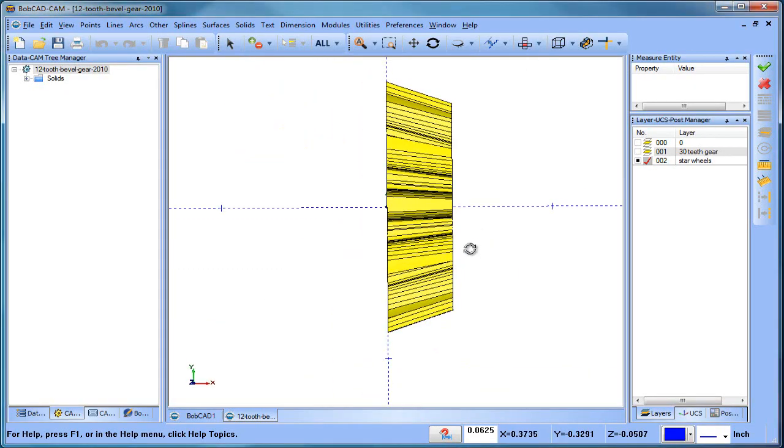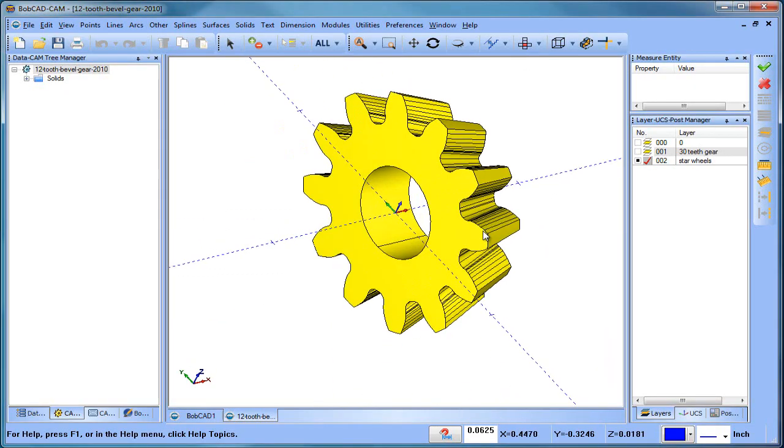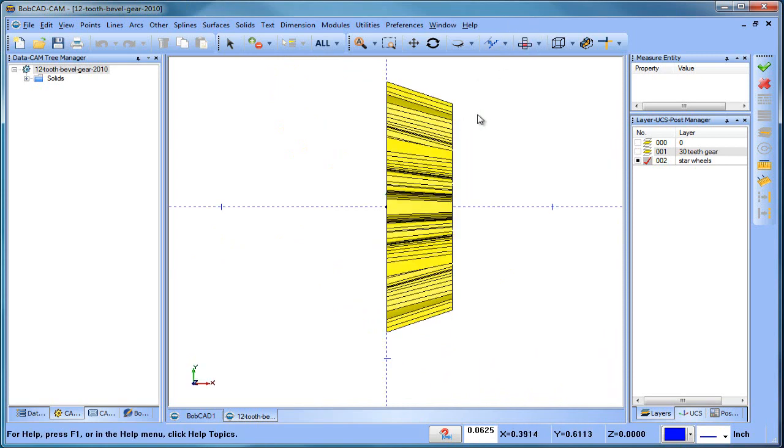Hey everybody, it's Al with Bobcad. So today I want to look at machining a beveled gear using your fourth axis. We're gonna do indexing, so let's go ahead and get started.